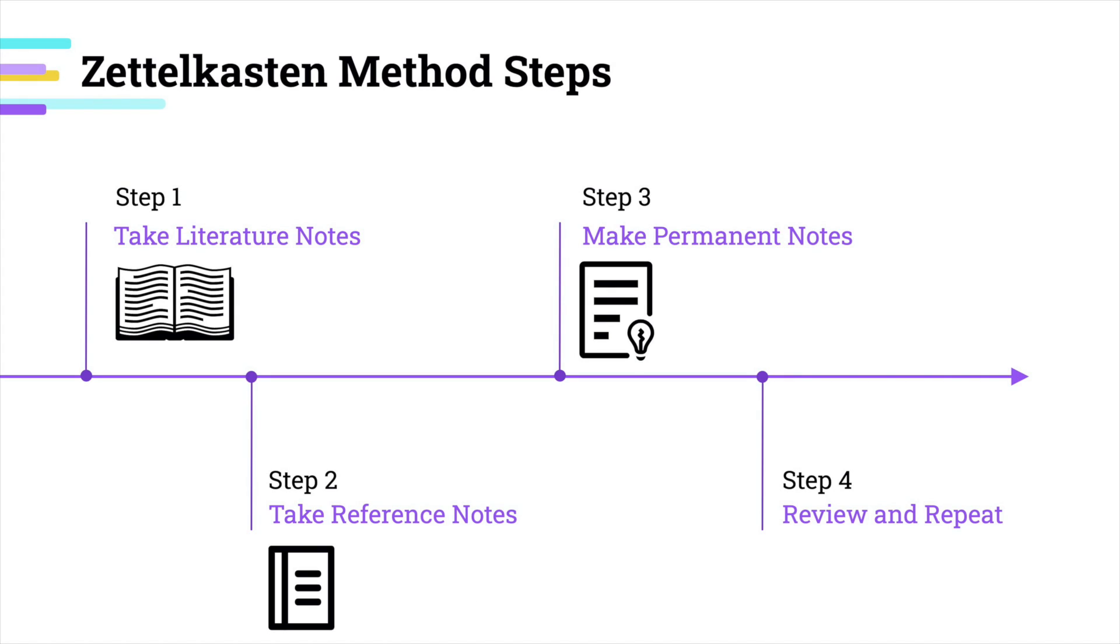The process of the Zettelkasten method is very simple. First, you take a literature note, then you take a reference note and transform them into permanent notes. So let's start from step one.